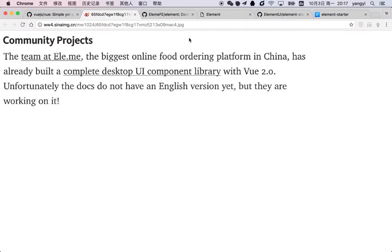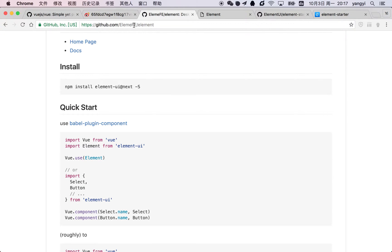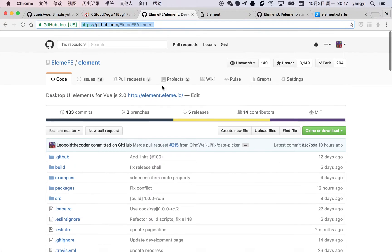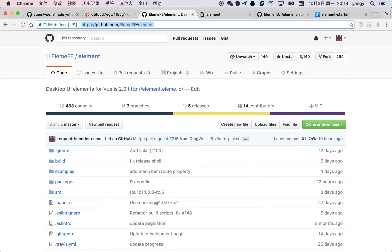The component library we built is called Element UI. Its repository is here. We made this repository public a month ago, and now it has more than 3,000 stars.